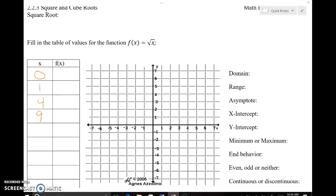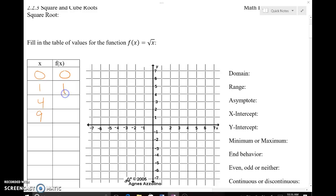I start at 0 and go up from there. The numbers I picked are not the traditional 0, 1, 2, 3, 4, 5 — they're actually numbers that I know the square root of. Could I take the square root of 2? Yes. Could I take the square root of 3? Yes. But those won't be whole number integers that are easy to graph. So I pick numbers that I know the square root of, so when I take the square root I'll have a number that's easy to graph. The square root of 0 is 0, and the square root of 1 is 1.